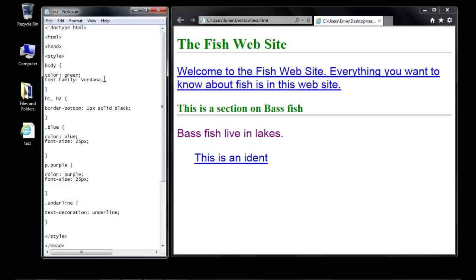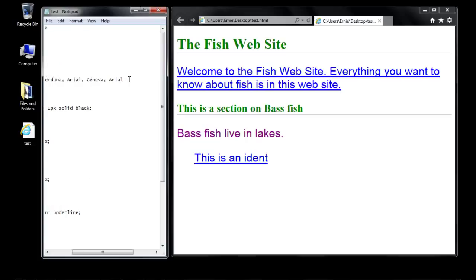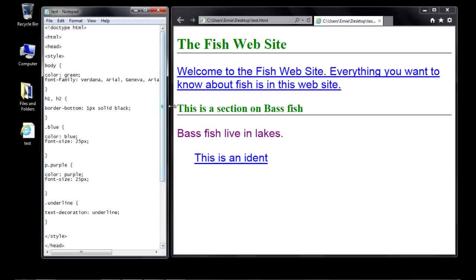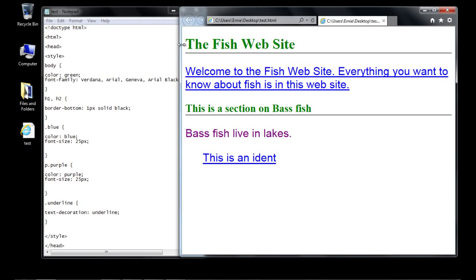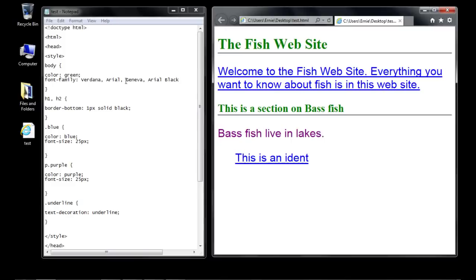We're going to specify Verdana first, then Arial, which is another very common web font. Next we'll specify Geneva, and finally Arial Black. So we have four fonts, and let's go ahead and close out this property with a semicolon.